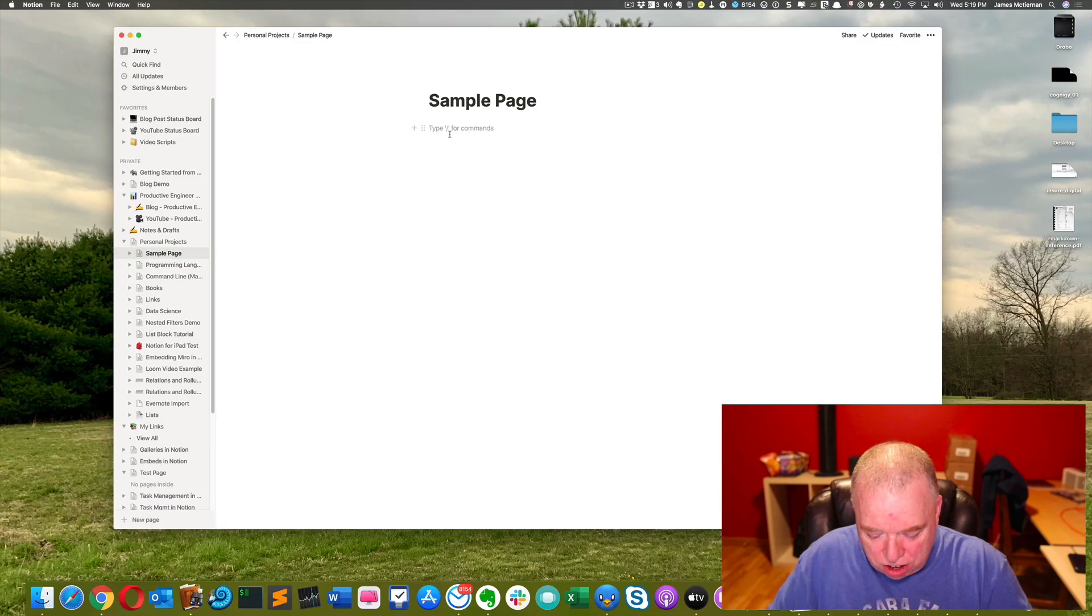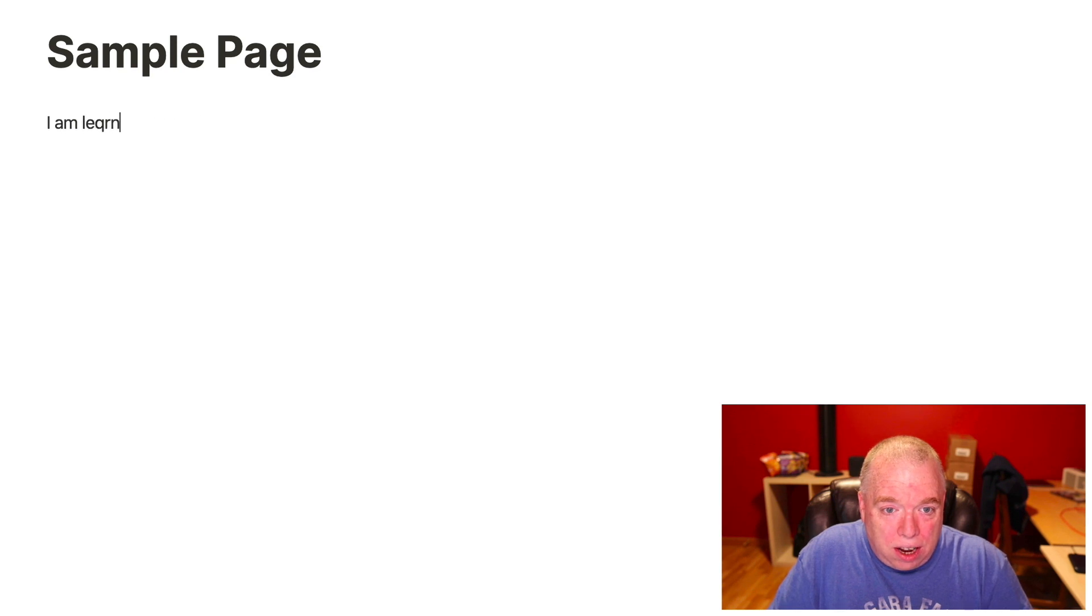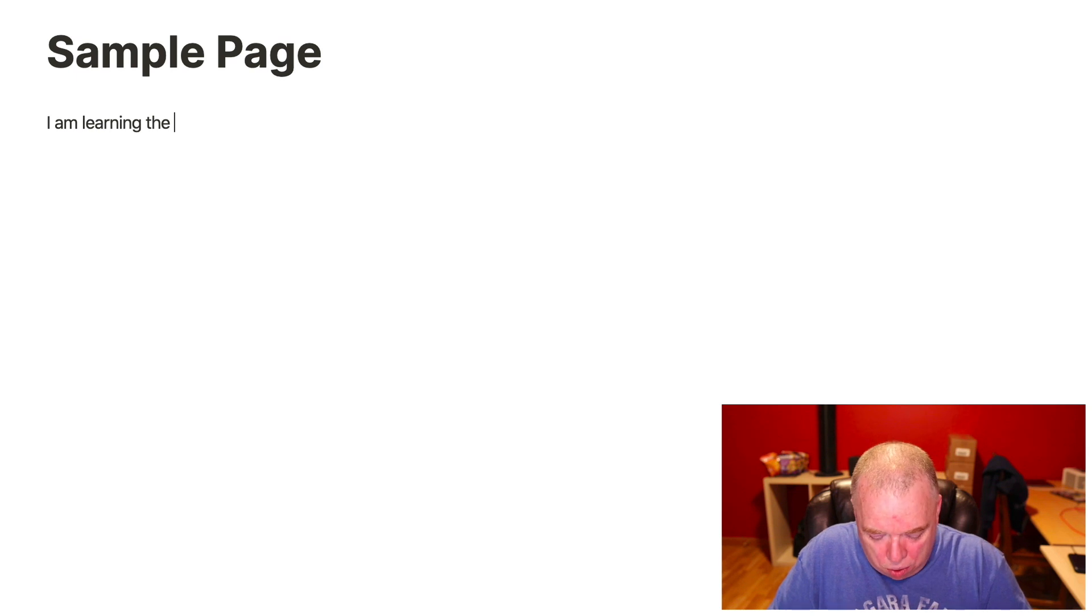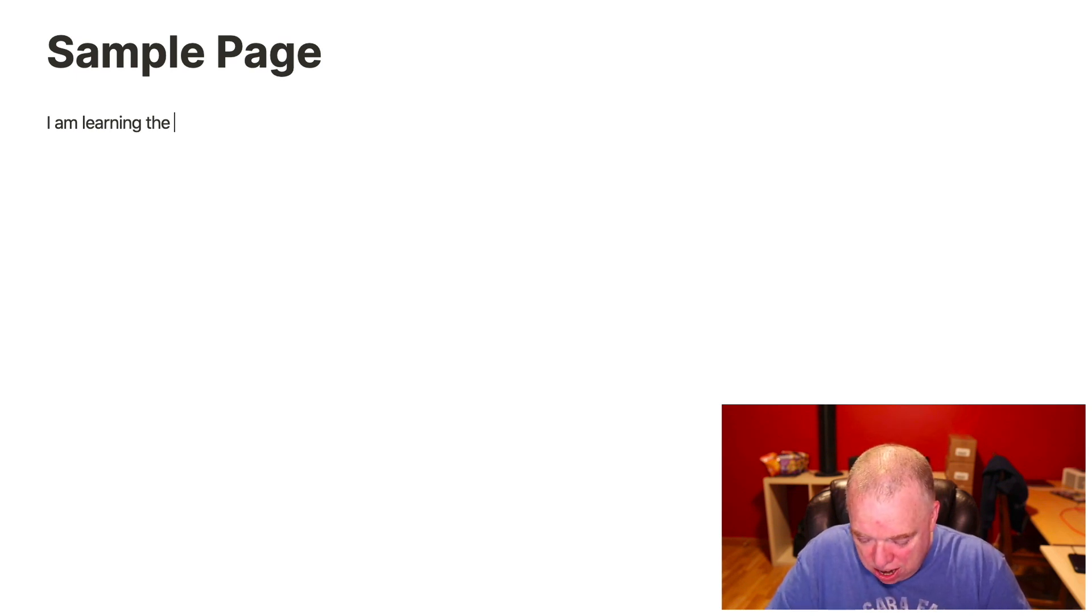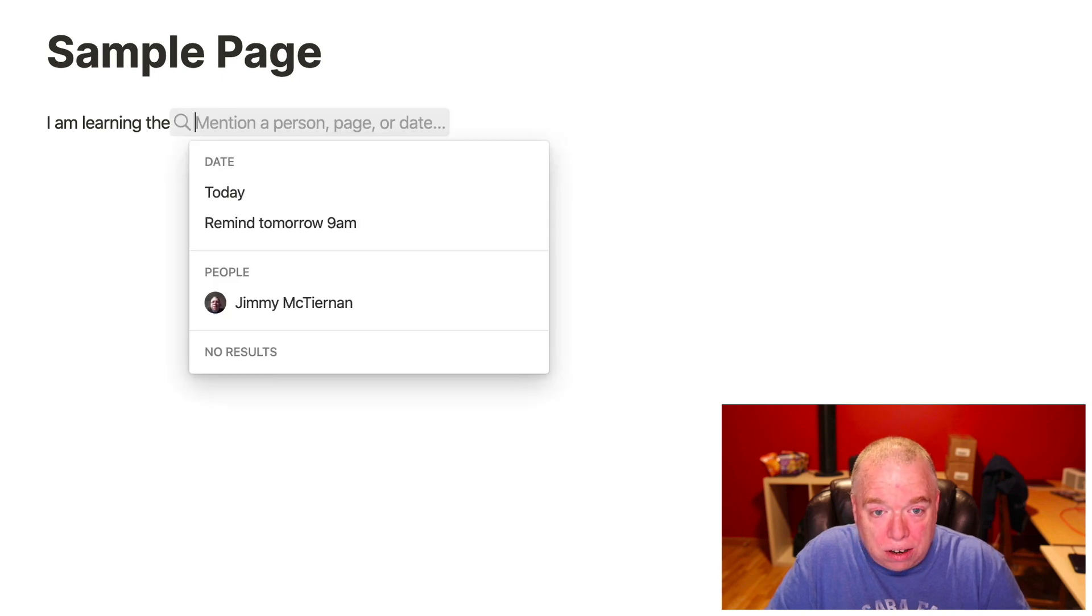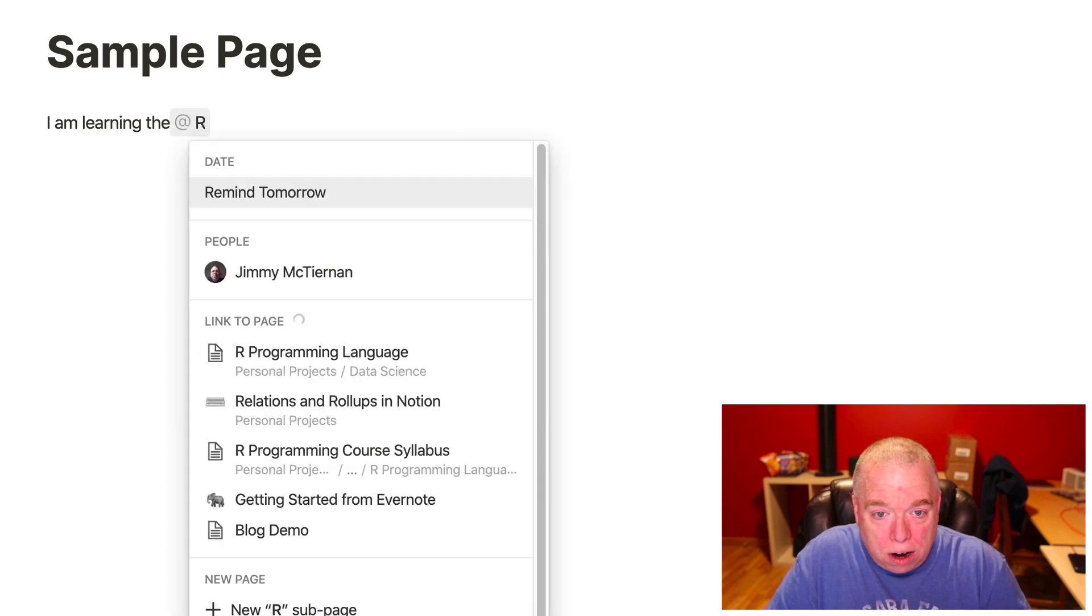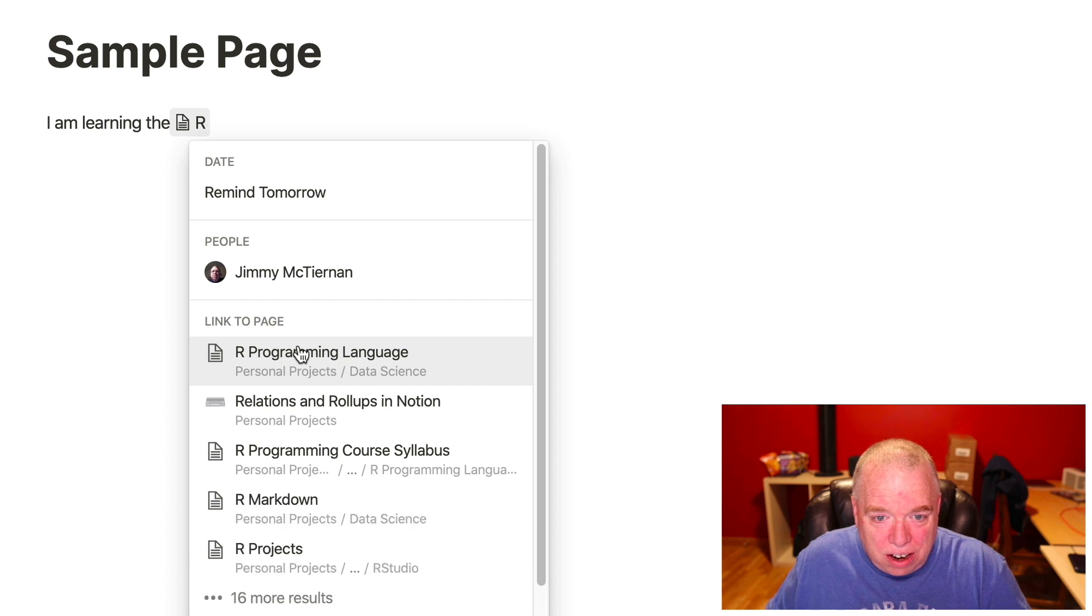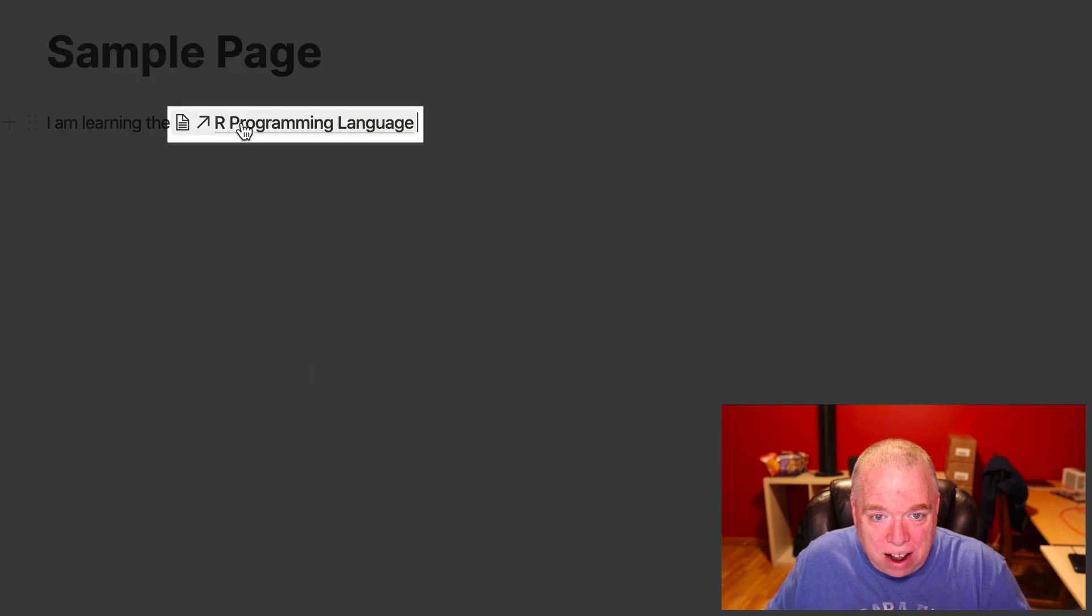And let's say I'm just typing along this. I am learning the, and let's say I wanted to reference my R programming language page, which has a bunch of information. I can actually use the at symbol here. And type in R programming language, as you can see here, link to page. I can click that there, and now I have a link.